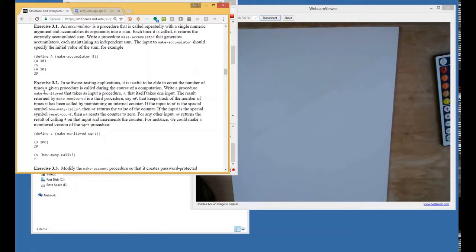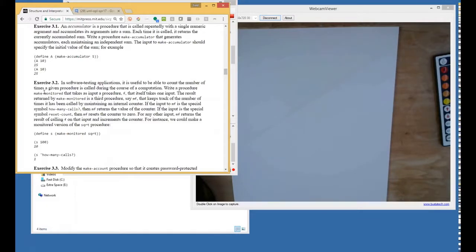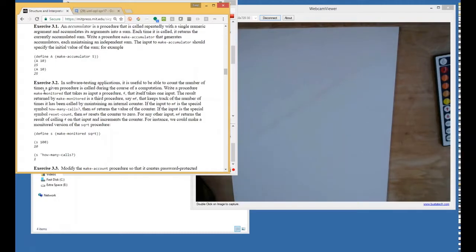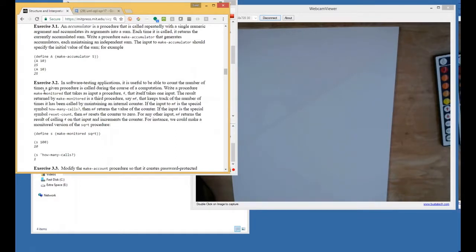In software testing, it is useful to recount the number of times a given procedure is called during the course of a computation. Write a procedure make-monitor that takes as input a procedure F that itself takes one input. The result returned by make-monitor is a third procedure, we'll call it MF, that keeps track of the number of times it has been called by maintaining an internal counter. If the input to MF is the special symbol 'how-many-calls', then MF returns the value of the counter. If the input is the special symbol 'reset-count', then MF resets the counter to zero. For any other input, MF returns the result of calling F on that input and increments the counter.